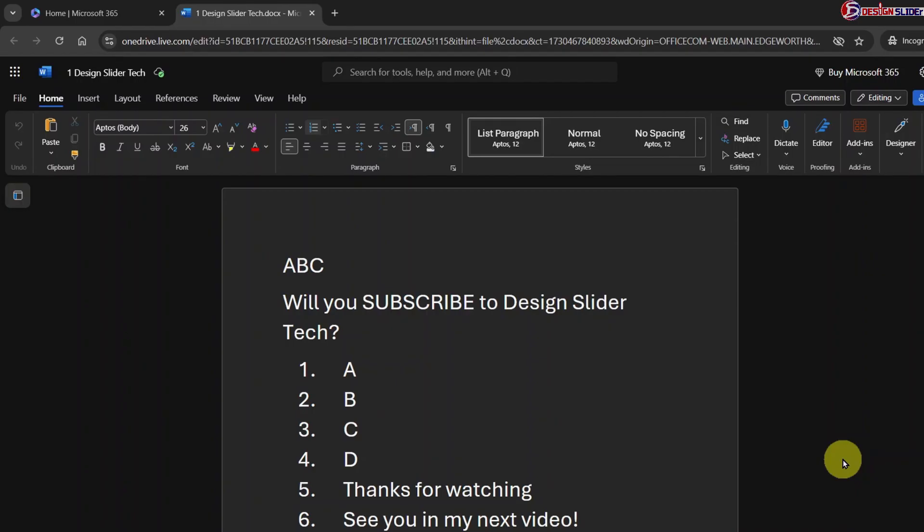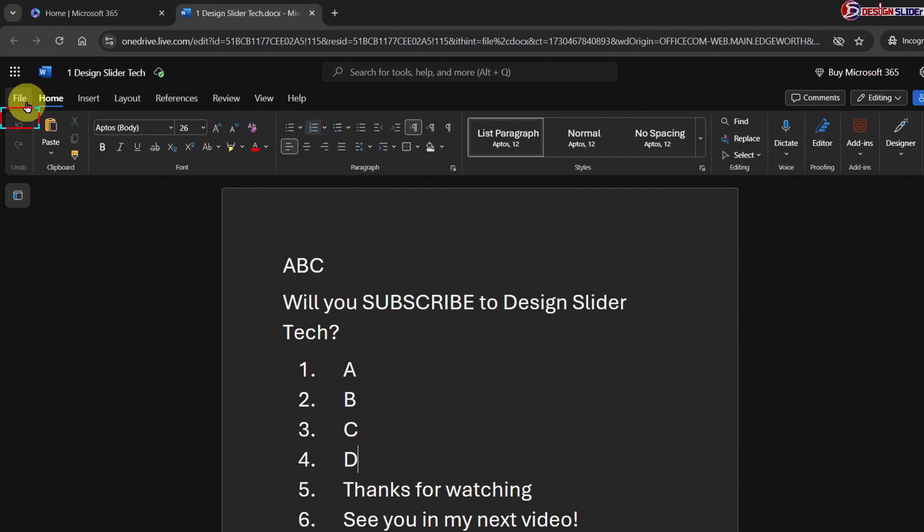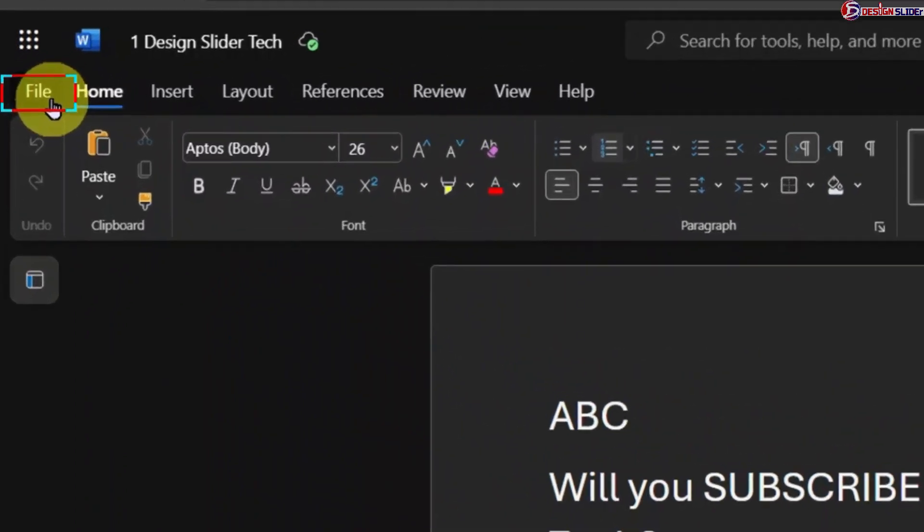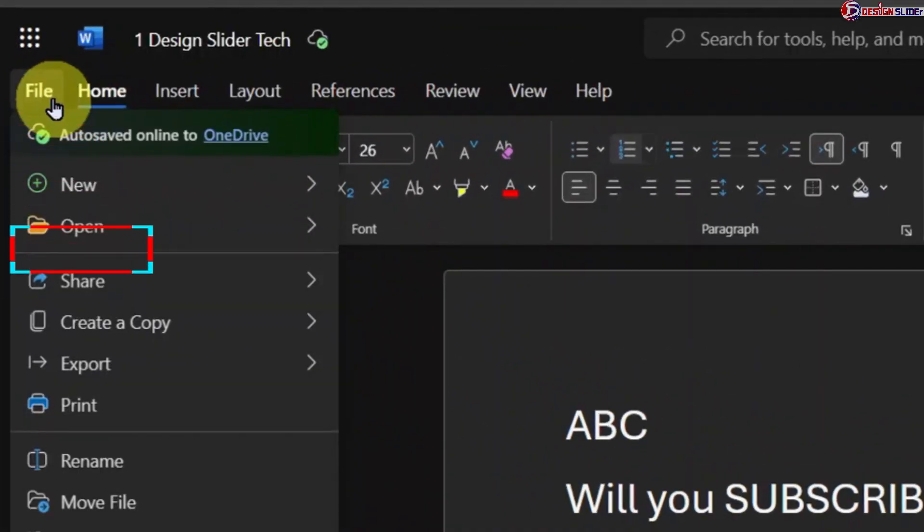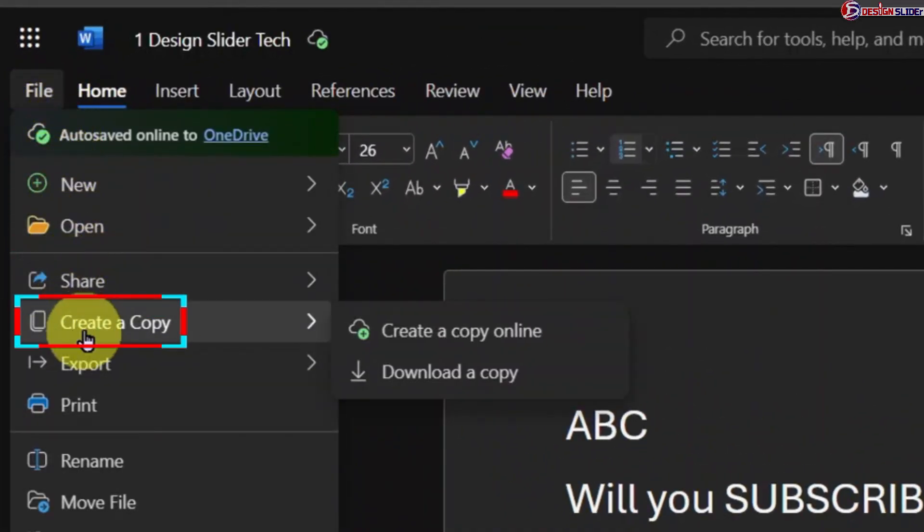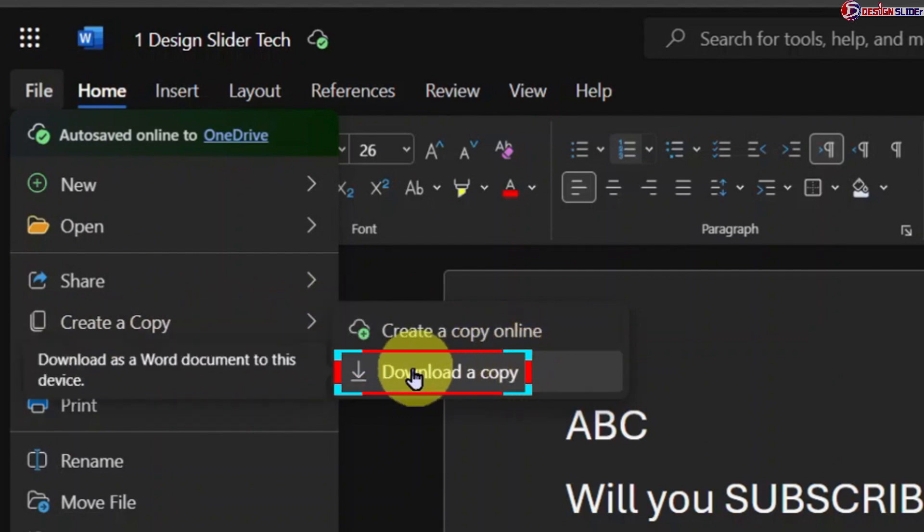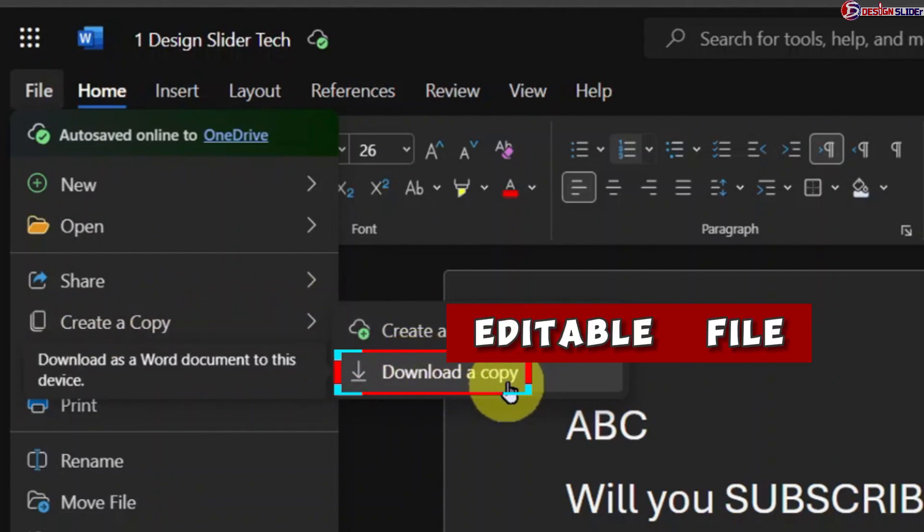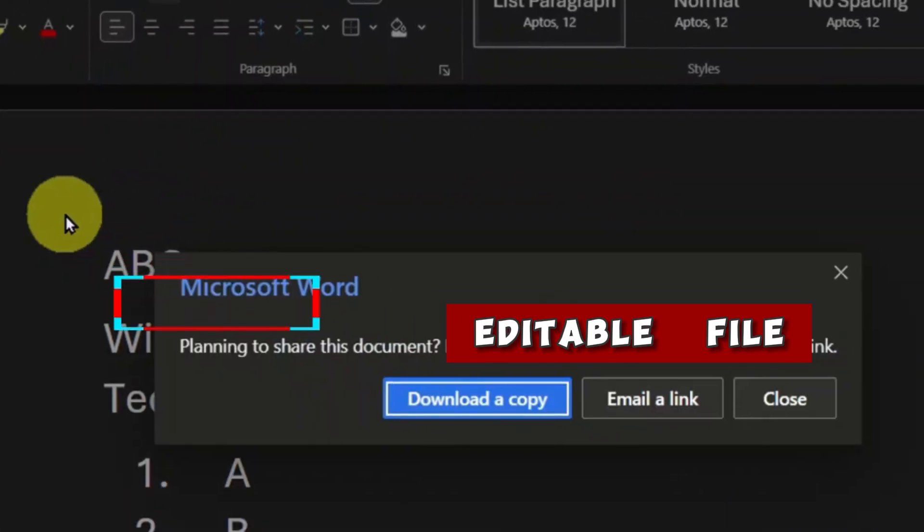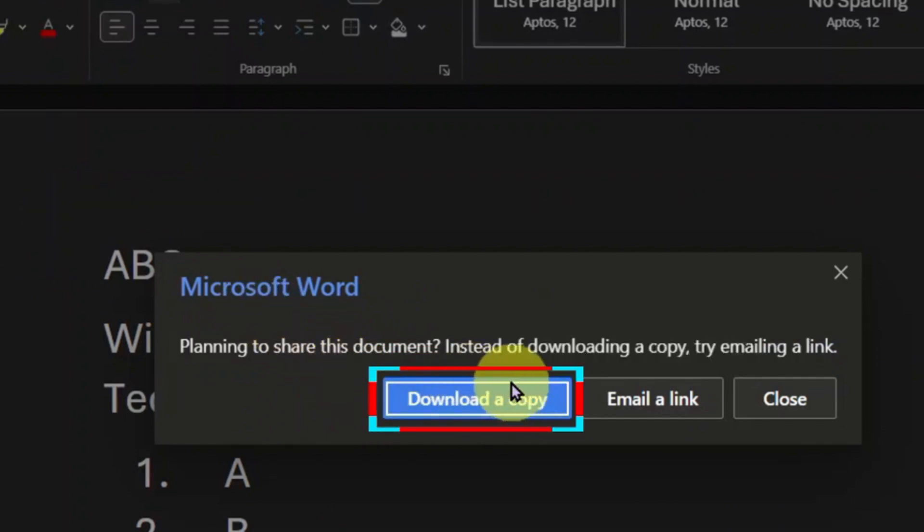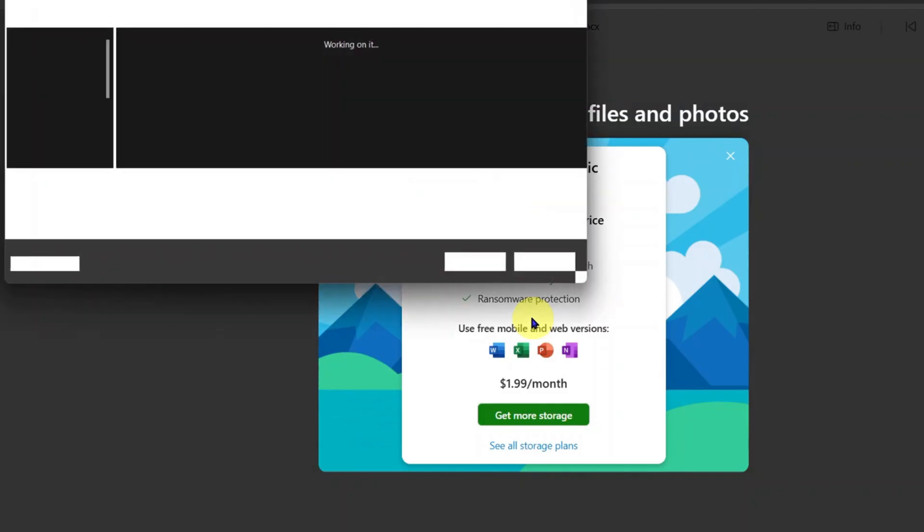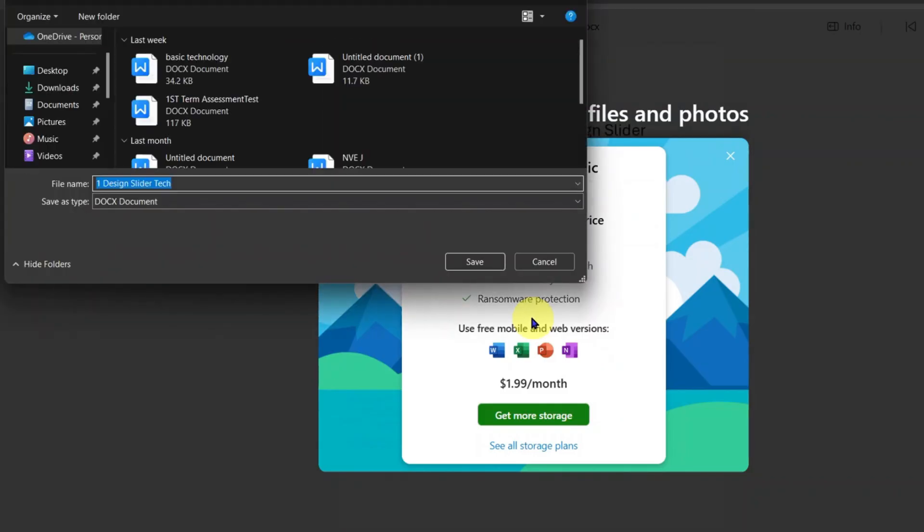Since this is an online-based app, you may want to download your work into your computer as an offline document. Go to the top and click File. Scroll down to Create a Copy and select Download a Copy. This would download it as an editable document on your device, and you can work on it offline or share it as an attached file.